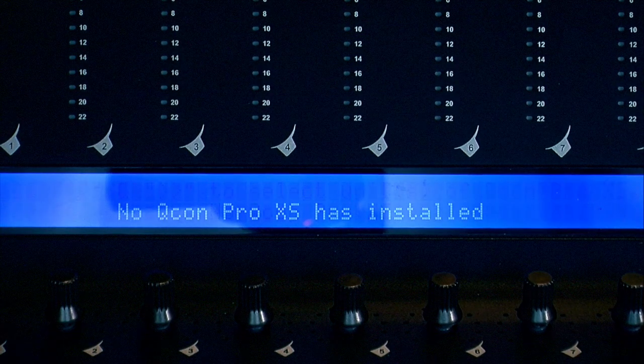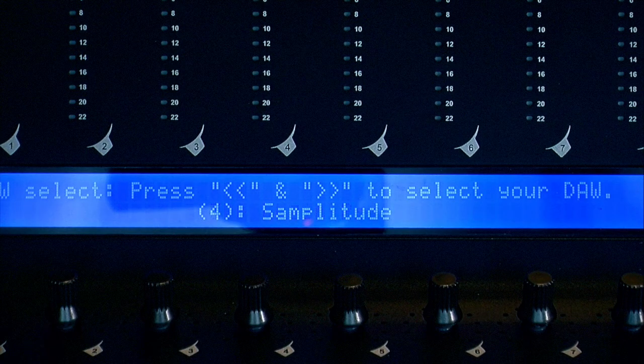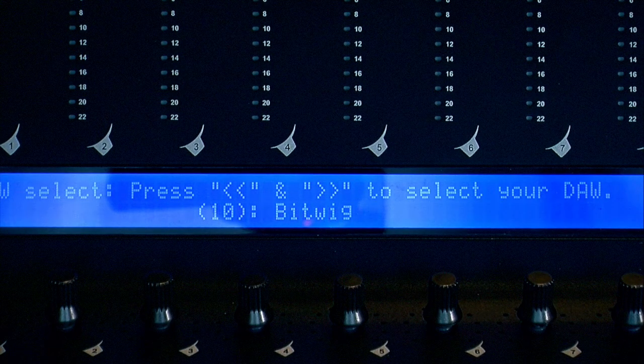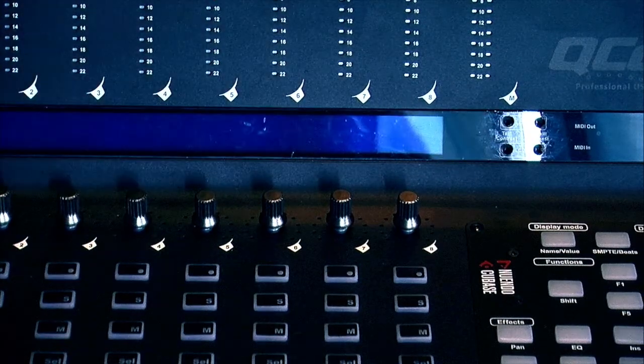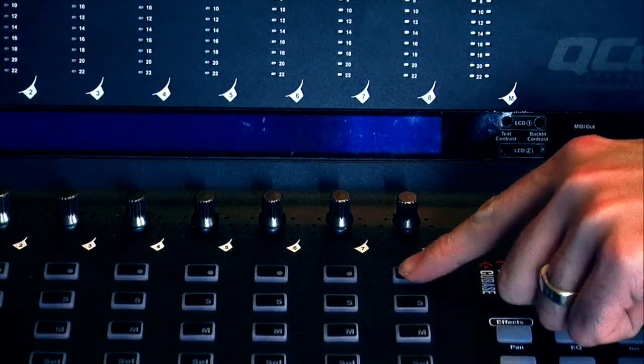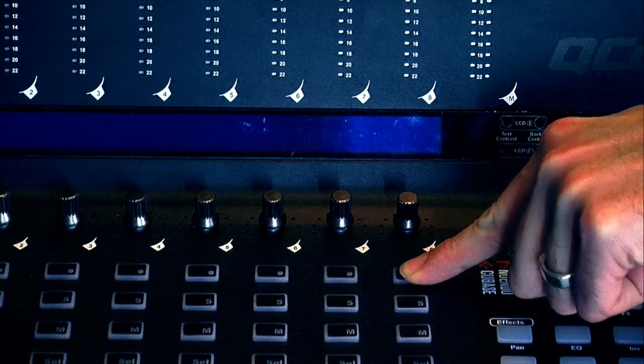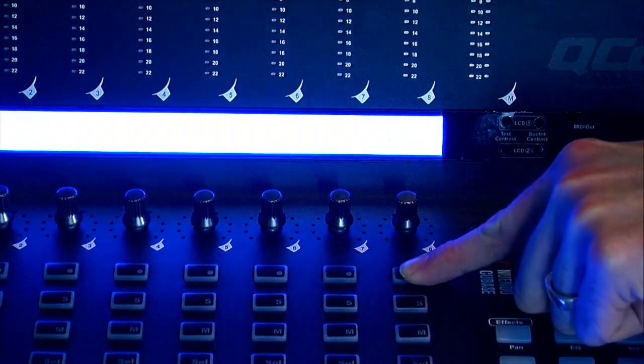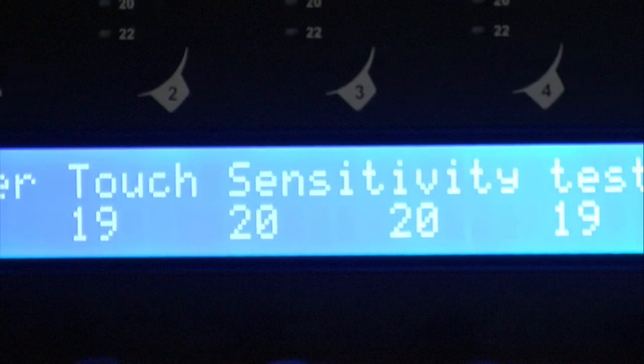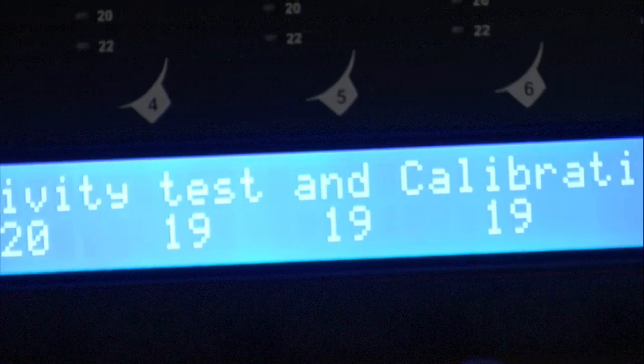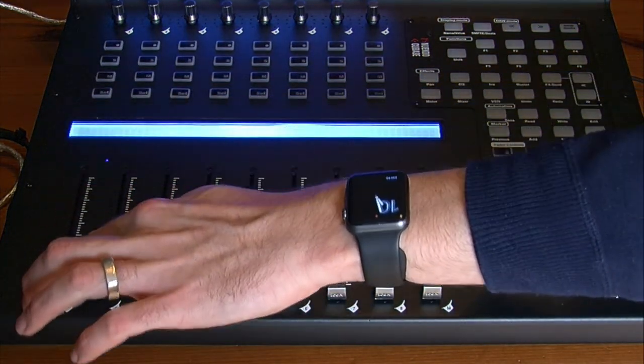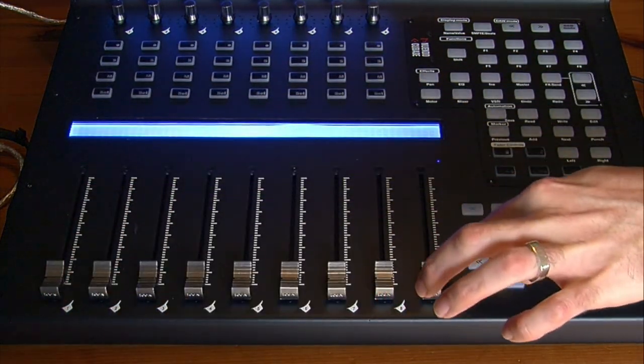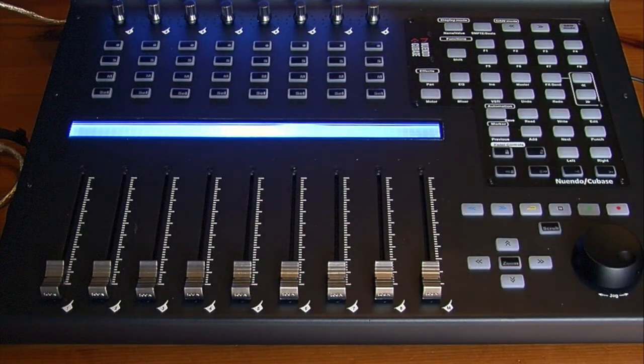OK so now you've updated your software and firmware it's important to recalibrate your faders as this will optimize the faders performance. Now before you start make sure your controller is turned off. Now turn your controller on while holding down the record button on channel 8. You'll then see the message fader touch sensitivity test and calibration. You then slide each fader to the top and back and don't forget the master fader. Now reboot your controller and you're ready to go.